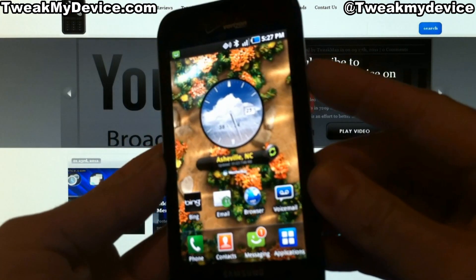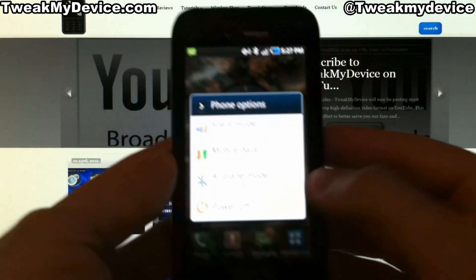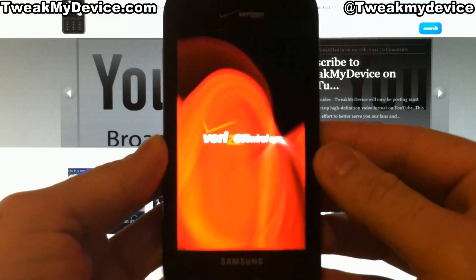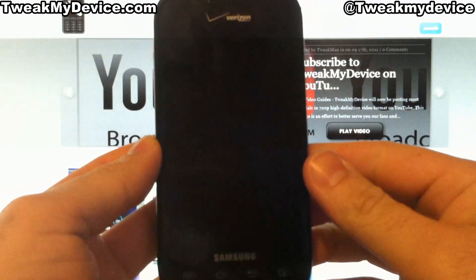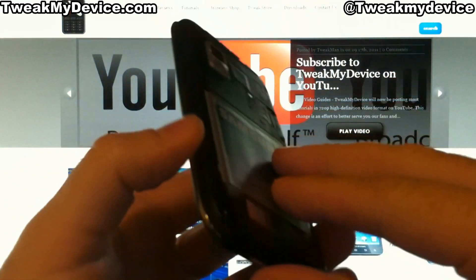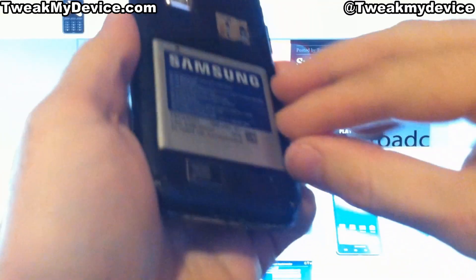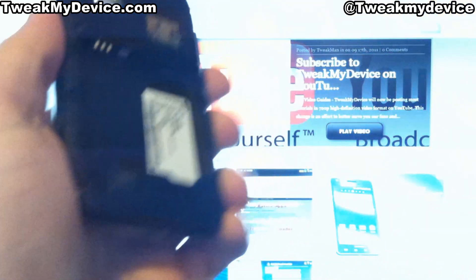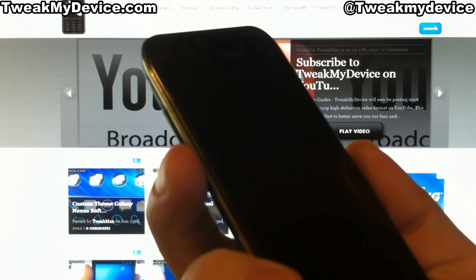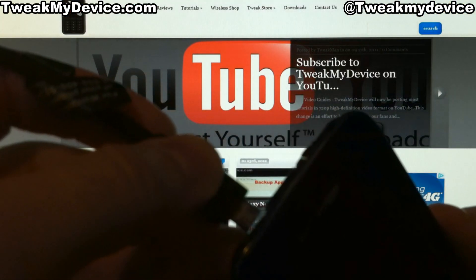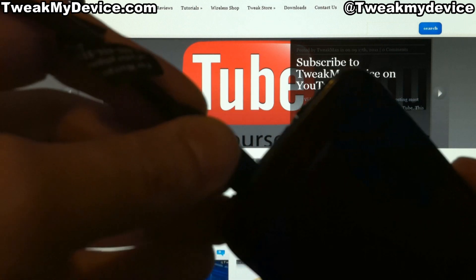So to get connected, we're going to power off the phone. Once it's powered off, remove the battery. And we're going to hold the volume down button while we plug it into the PC.